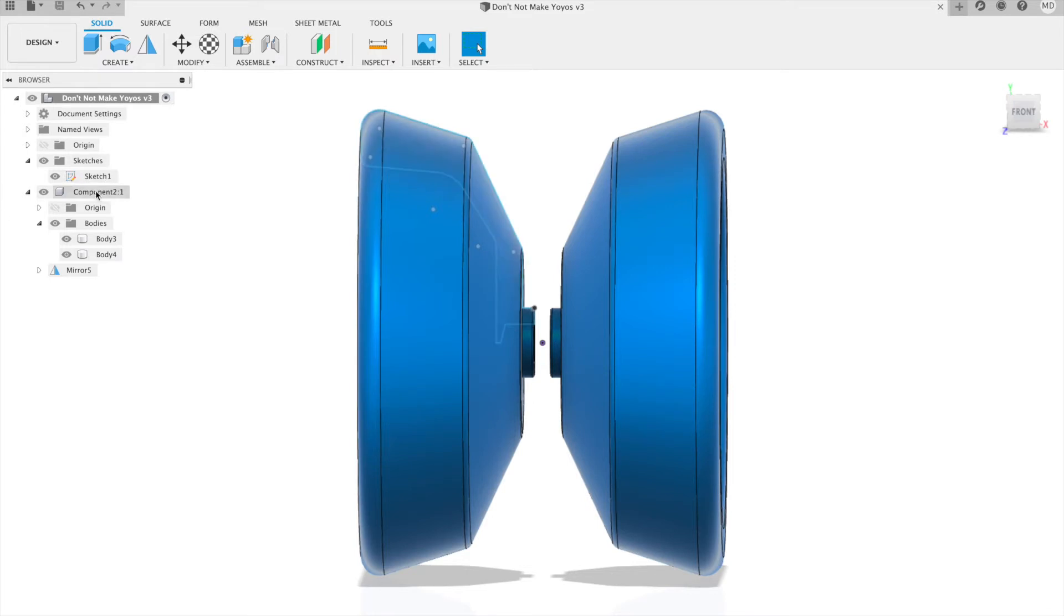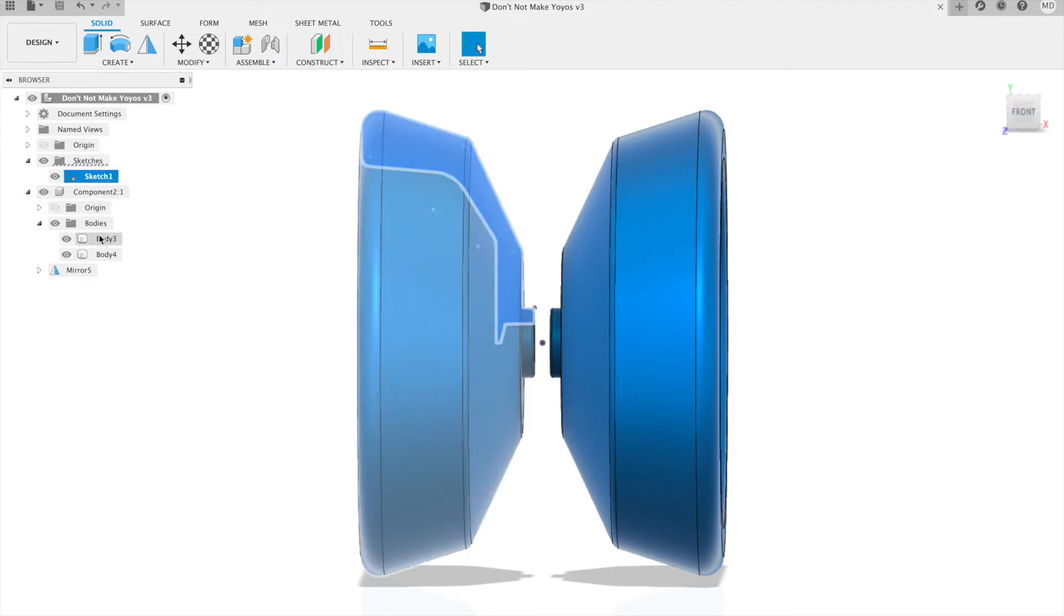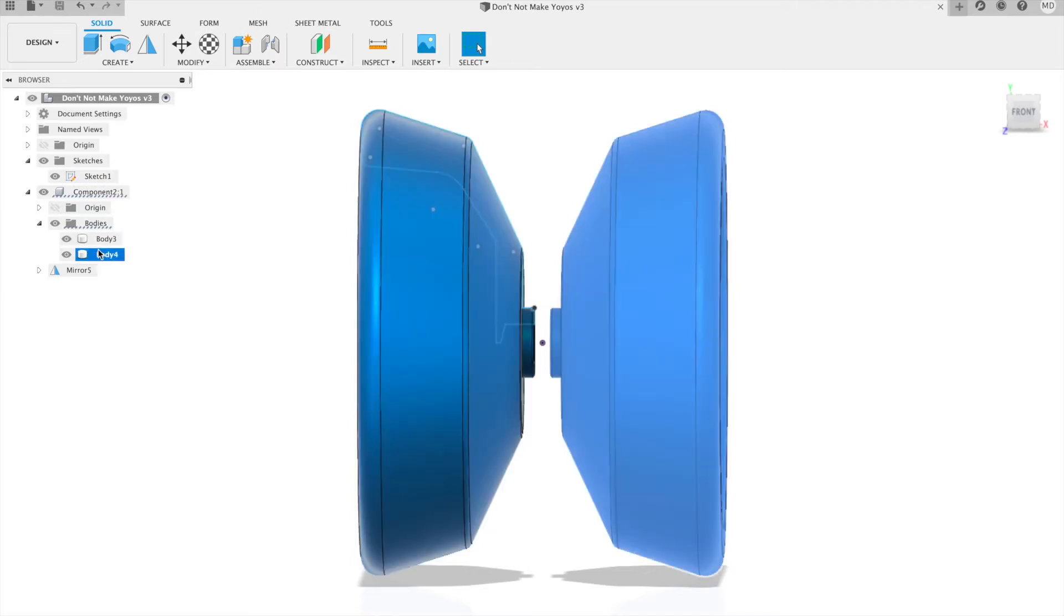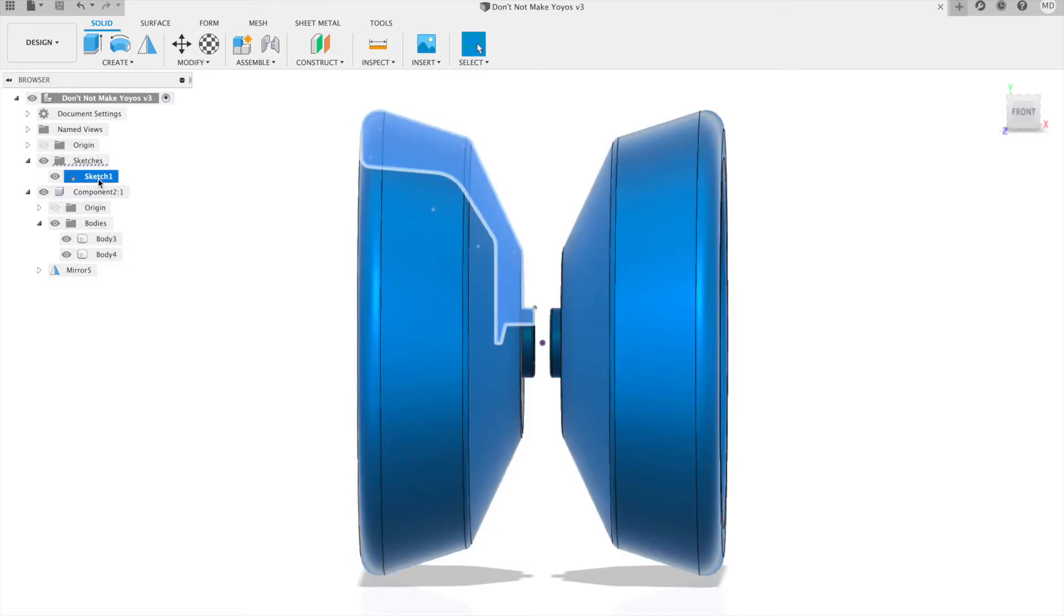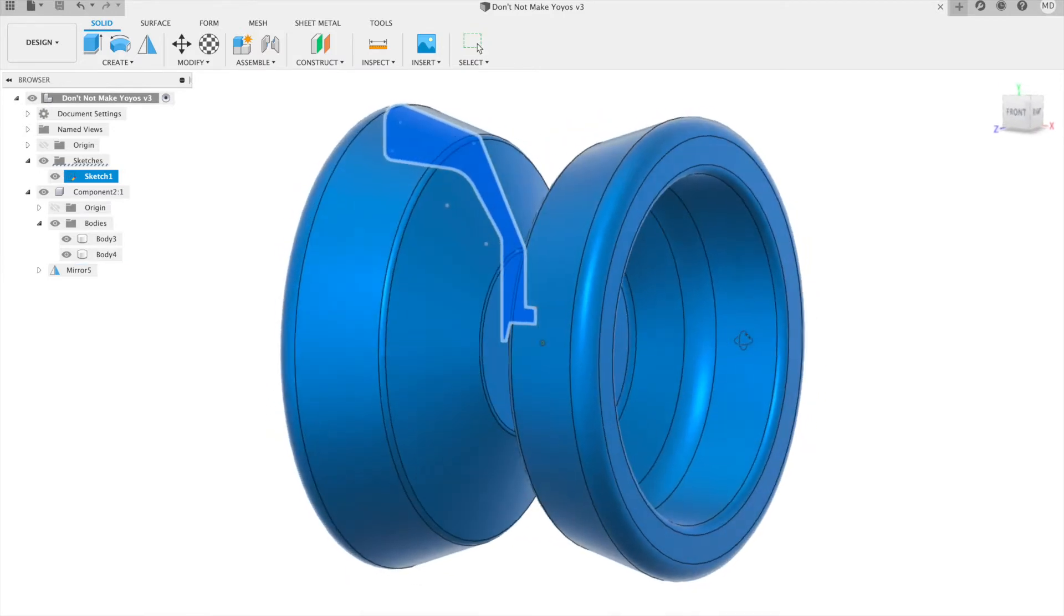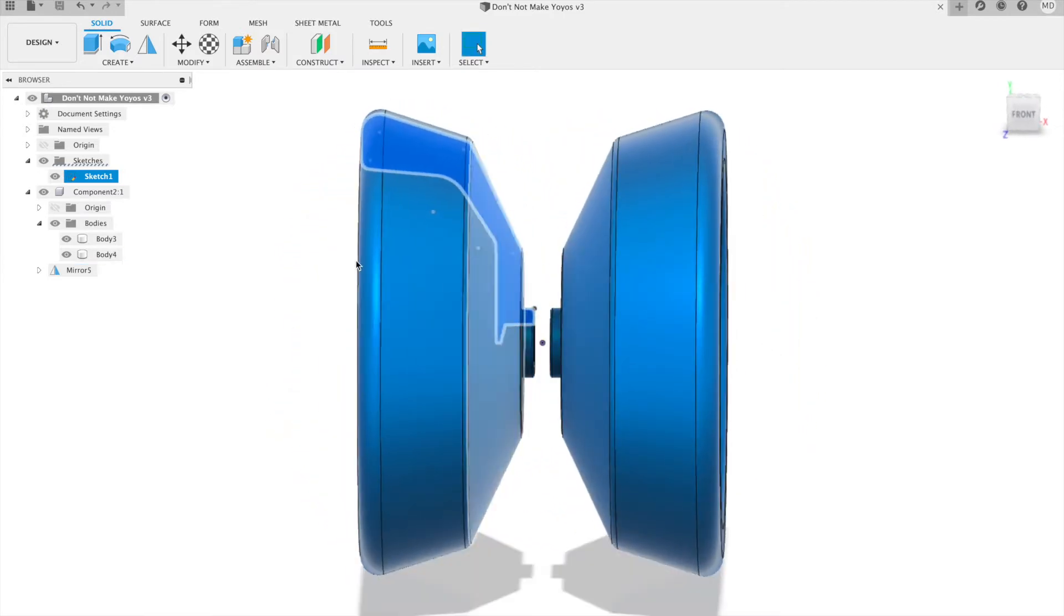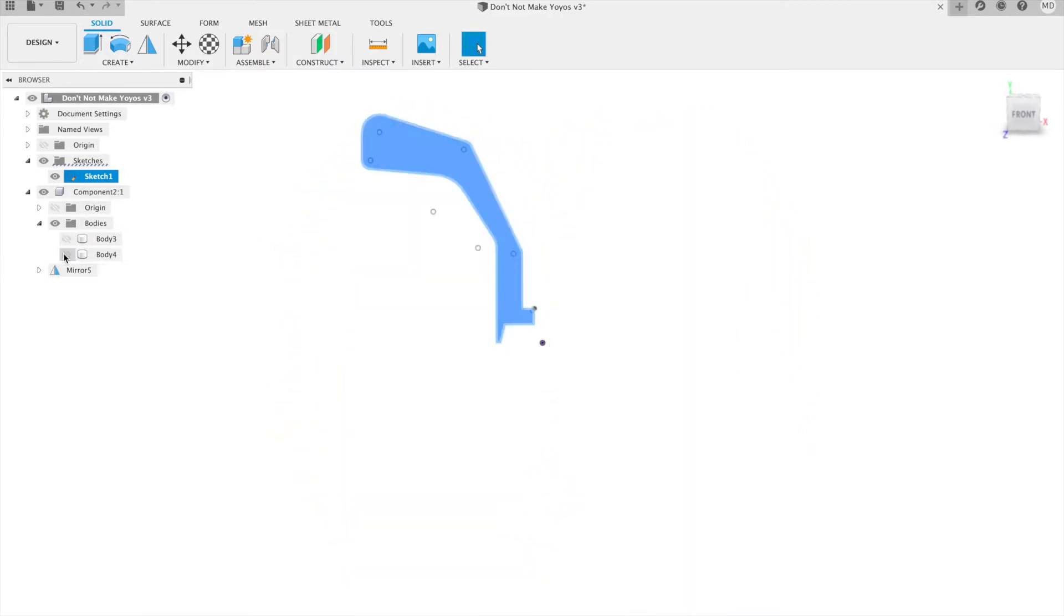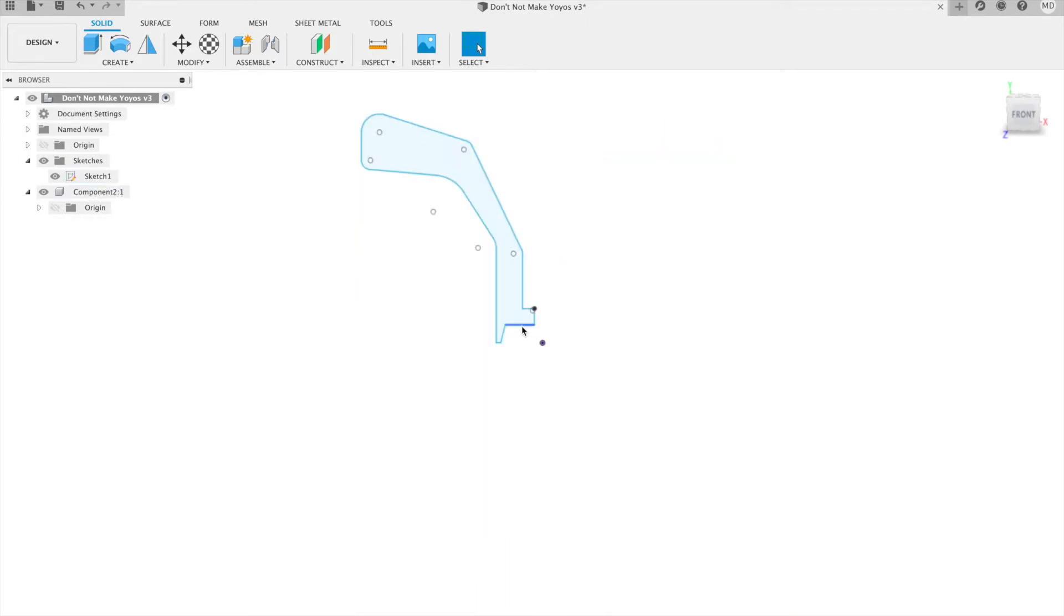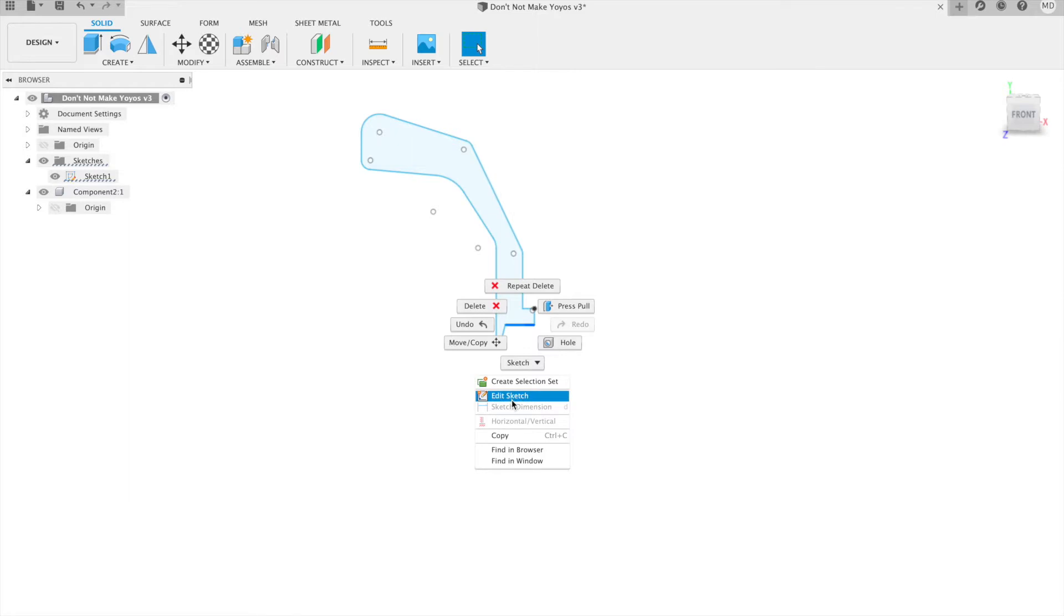In this design I've already created a sketch on the front plane and I have two bodies in a component, and there's something resembling some guts in there, but it's not quite right yet.